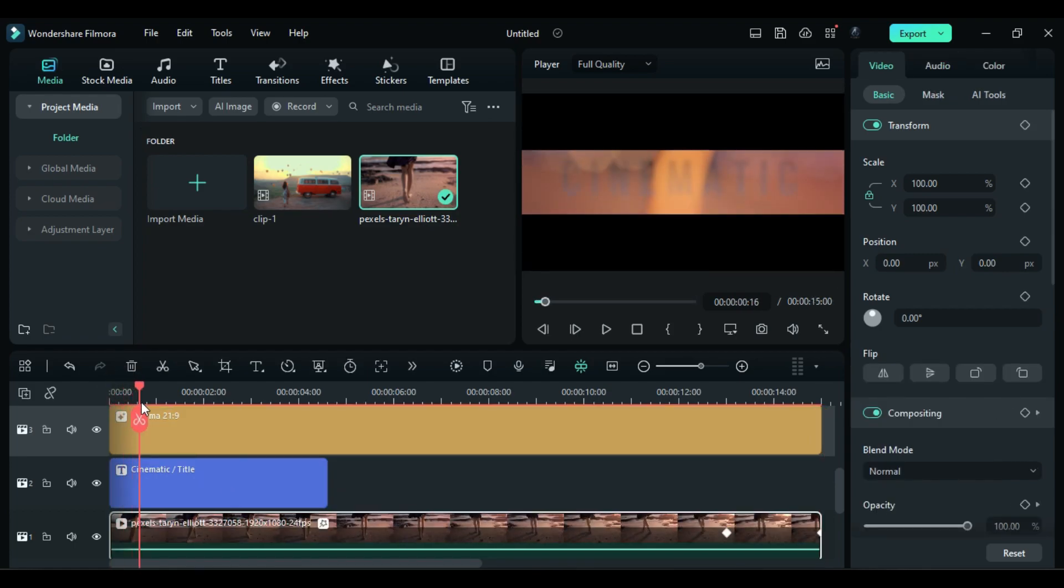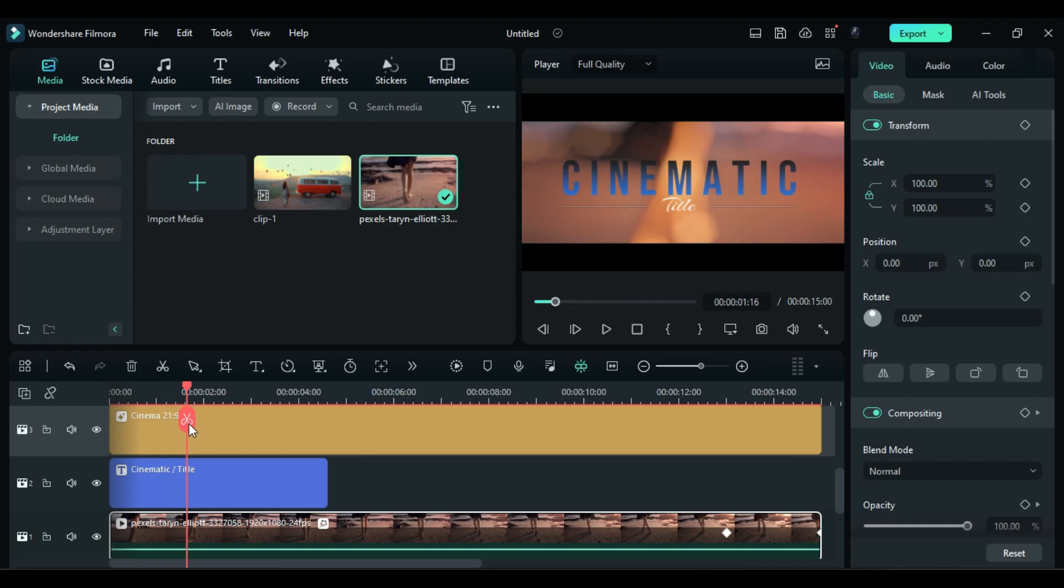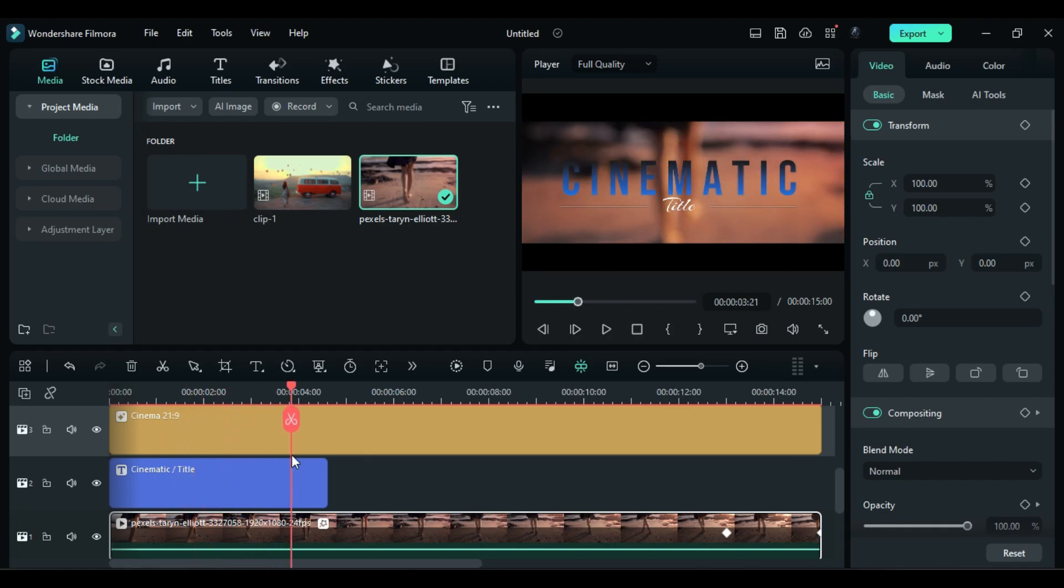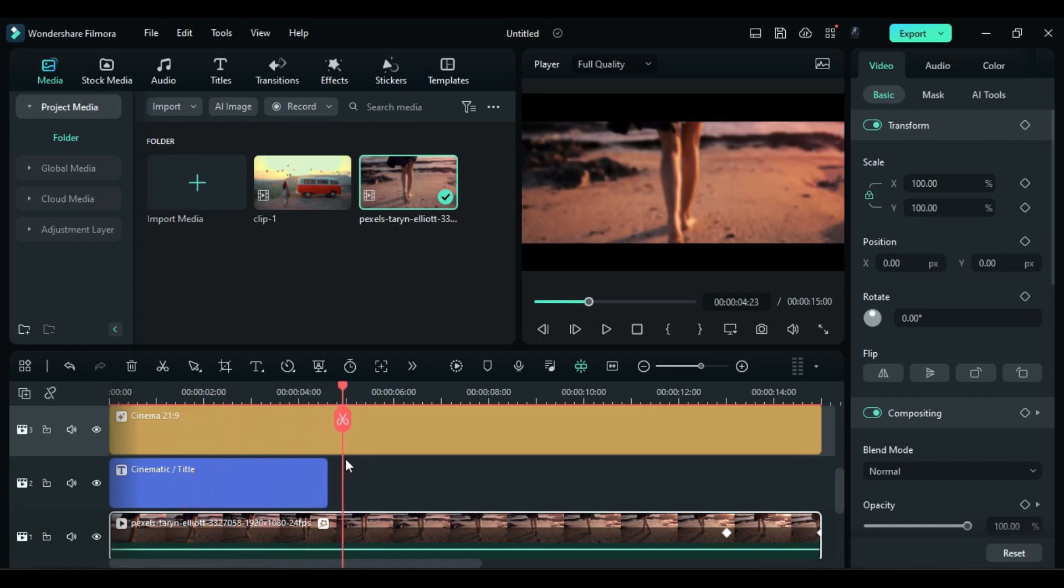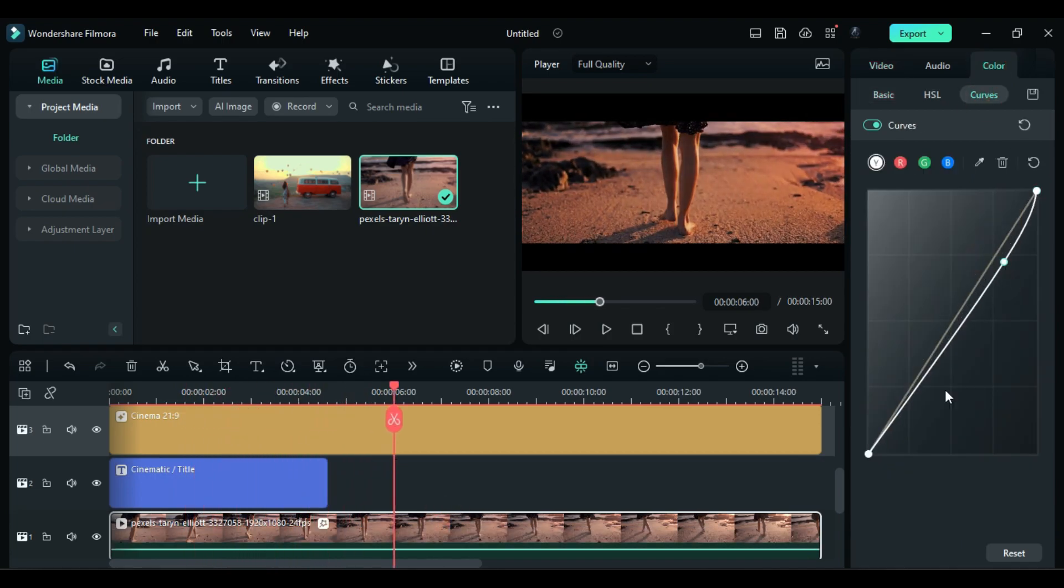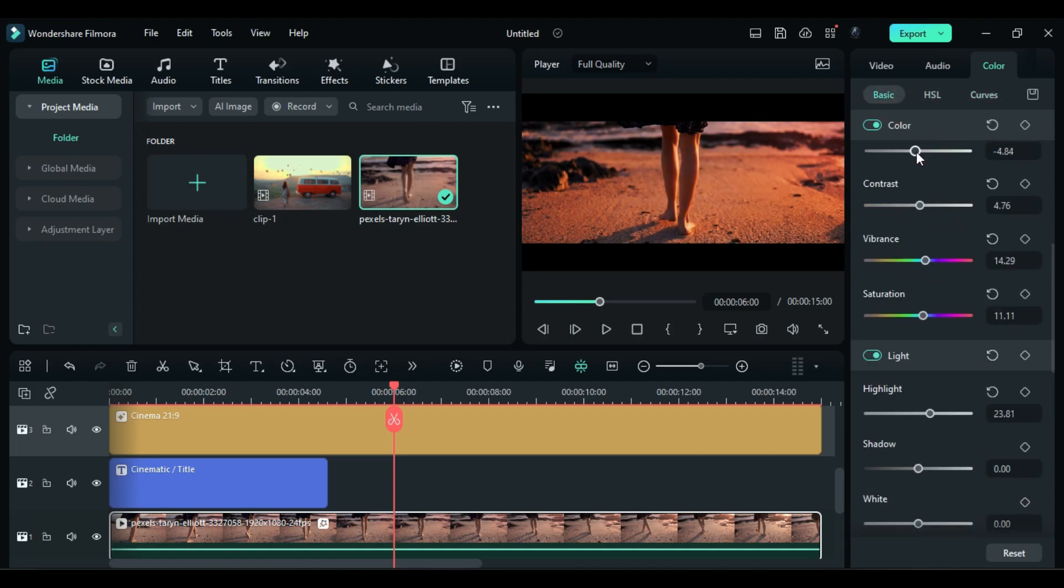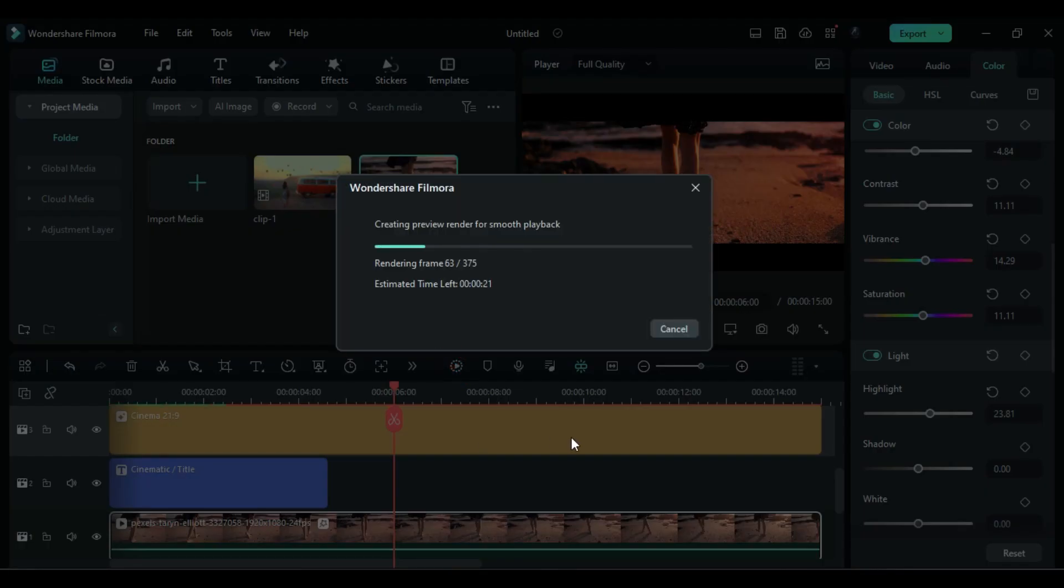Now if required do some color grading. Again, let's render it to see the final preview.